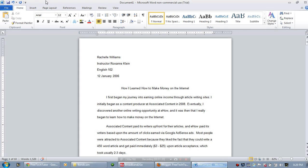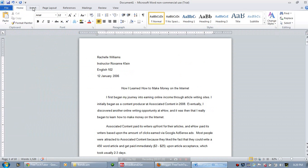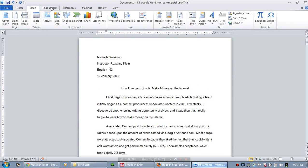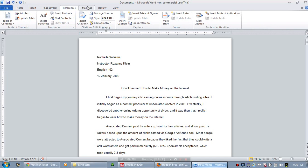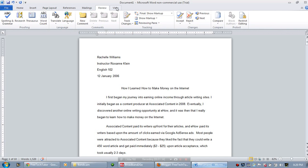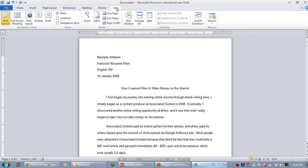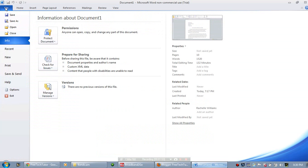Alright, so the next thing I want to show you are the Command Tabs. The Command Tabs are your File, Home, Insert, Page Layout, References, Mailings, Review, and View tabs. Now, if you're familiar with Microsoft Word 2007, you're already well familiar with these tabs and what they do. If you're coming from the Microsoft 2003 environment, you will notice a huge change.